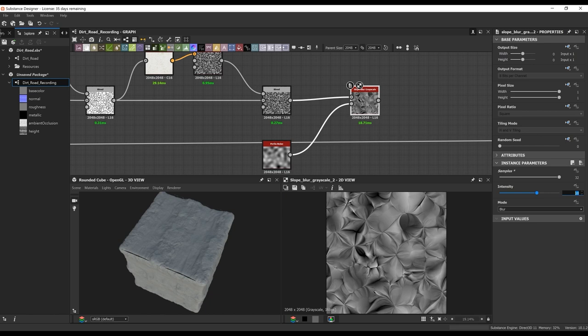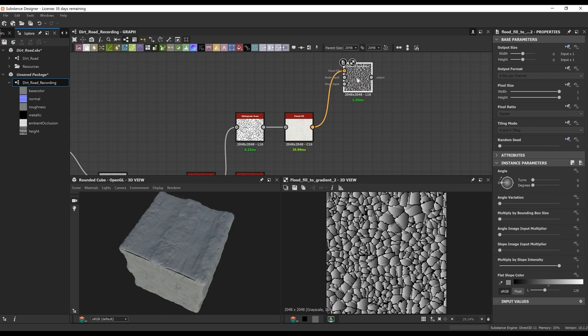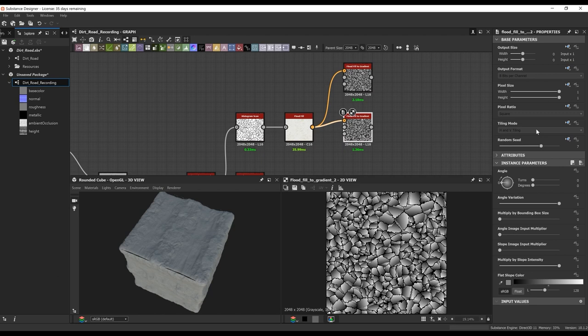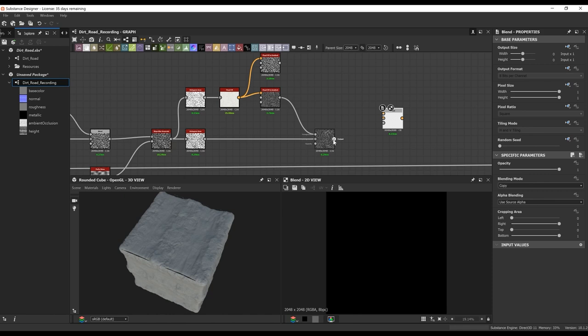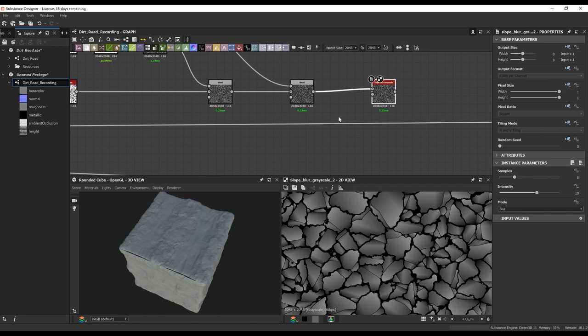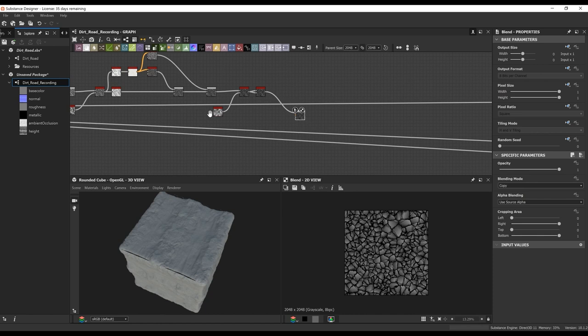We're going to do a slope blur grayscale within a Perlin noise, just to break up the edges slightly. Then we're going to do a histogram scan to bring in the blacks and whites. We're going to do another histogram scan with a flood fill, and what this flood fill is going to do is we'll plug in two flood fill gradients. This is going to give us some more variety in the shapes and gradients. Once we have that, we're going to break up those edges with a slope blur grayscale, and lastly do a non-uniform blur grayscale to break up those edges even more.